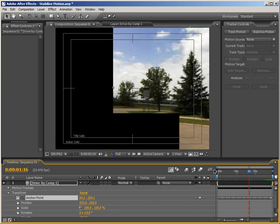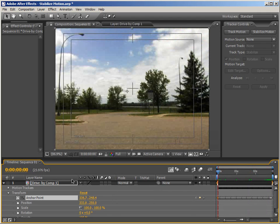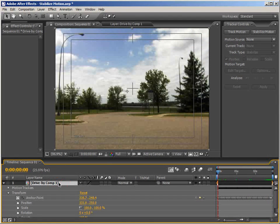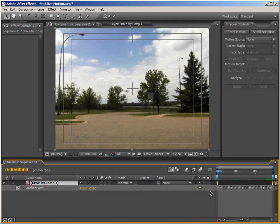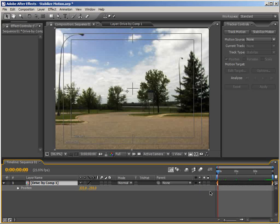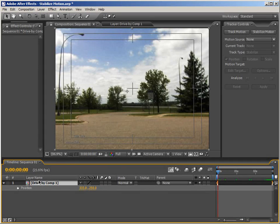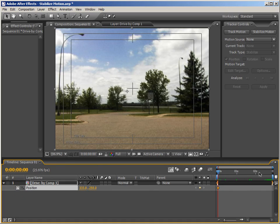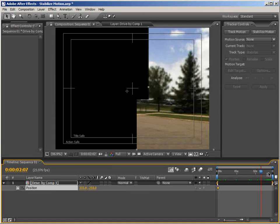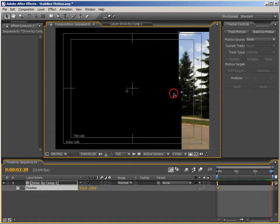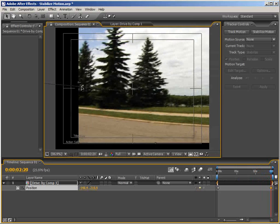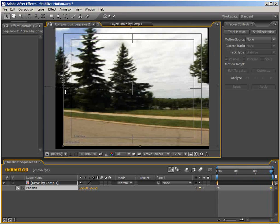If we just select the footage and hit A, that'll bring up the Anchor Point parameters. We can see that this is where our tracking data is applied. So that means if we hit P, we can adjust the Position without affecting the anchor point data. Make sure at the beginning you set a keyframe for the position.